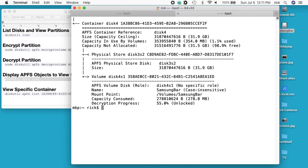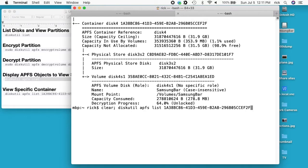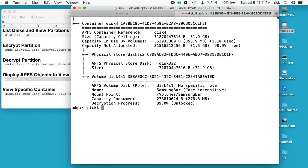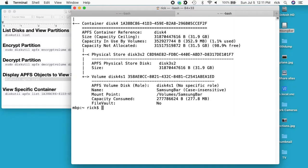55, 64, 71, 79, 89, 98. And FileVault says no. FileVault is what they call encryption on here.